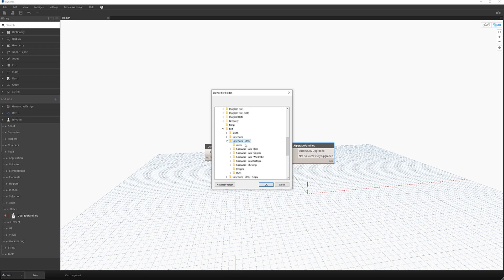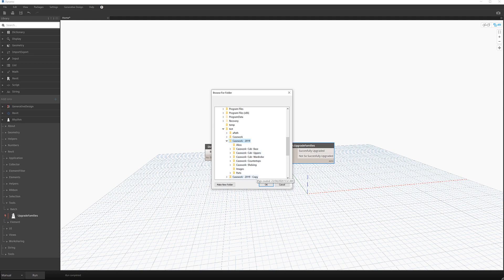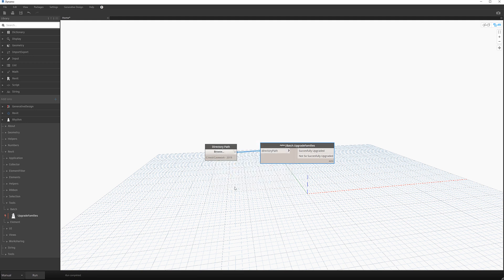So it's going to process all the families in casework 2019 as well as all the subfolders and subfolders under that. So if I go okay, now we're ready to go.